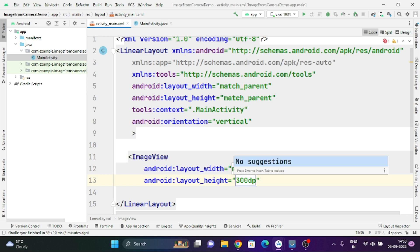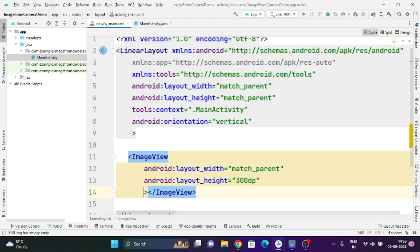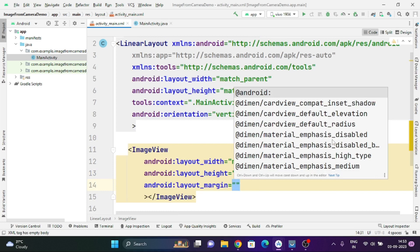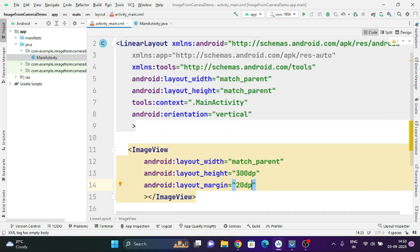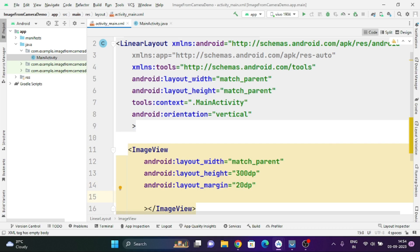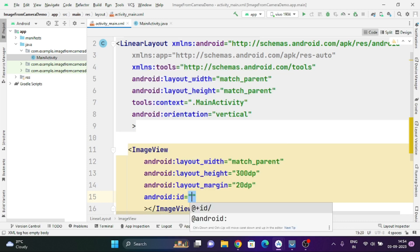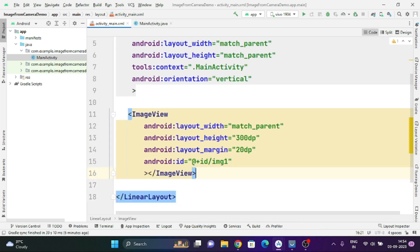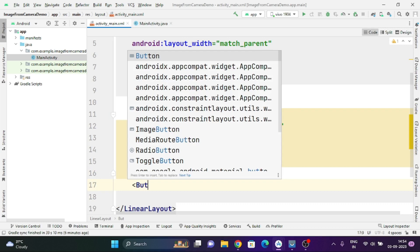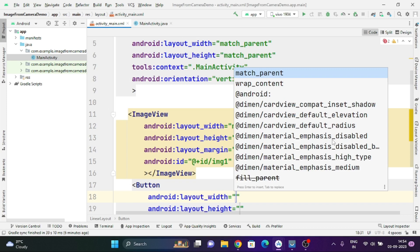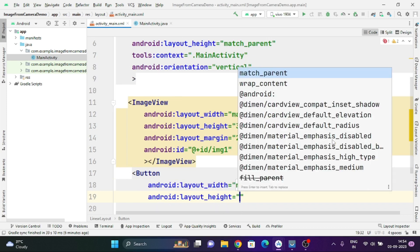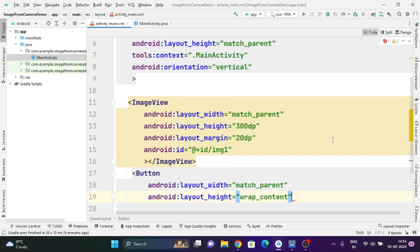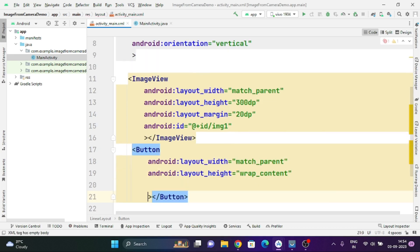I am specifying the width as match_parent and height as 300dp. Now I am going to specify the margin of this layout as 20dp. For getting and assigning an image on this ImageView we need to specify an ID, so I am specifying the ID as image1. Then I am going to create a simple Button below this ImageView, specifying the width as match_parent and height as wrap_content.